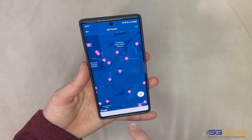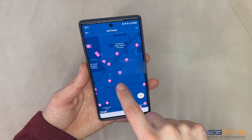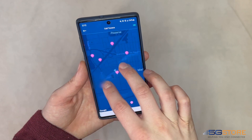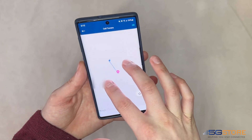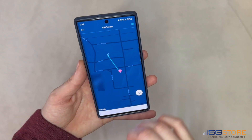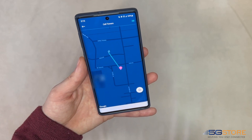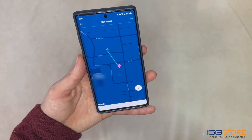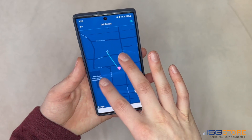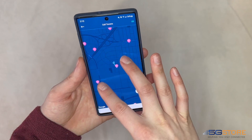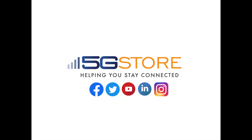You can also click on the cell towers button at the bottom and it will bring up a map showing pins where towers are located. A line will also be shown between your location and the tower you're on. We hope these tips will help you and welcome you to subscribe to our channel for more videos like this.